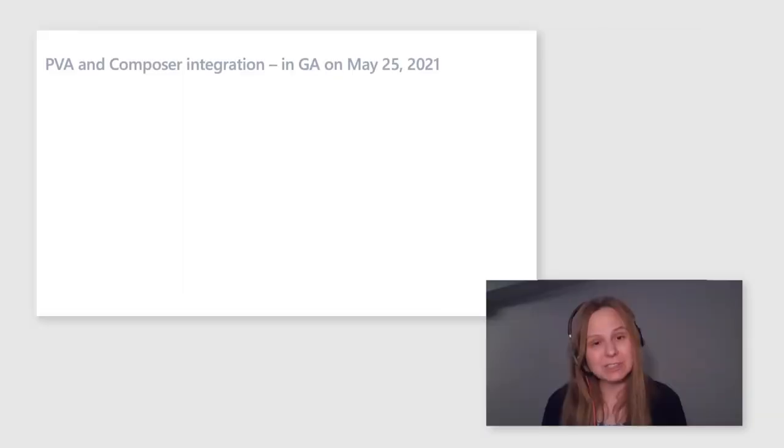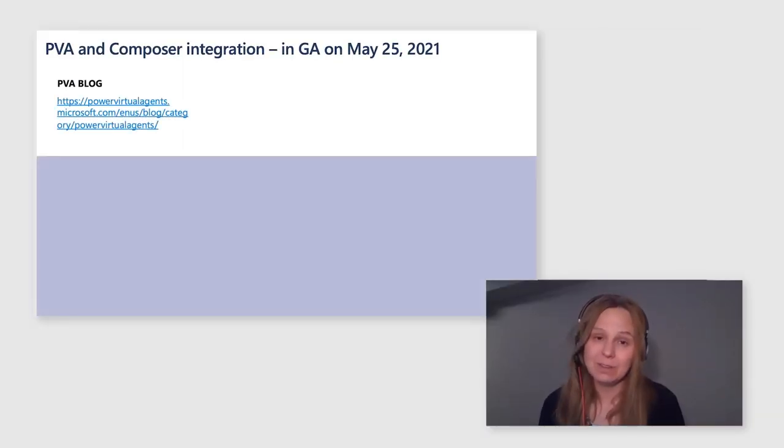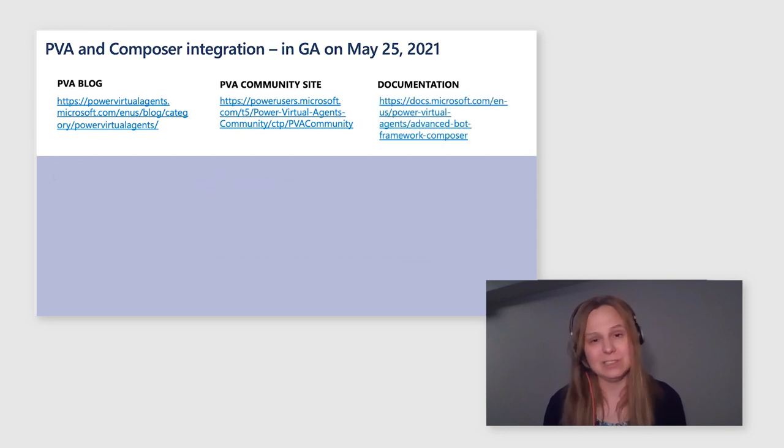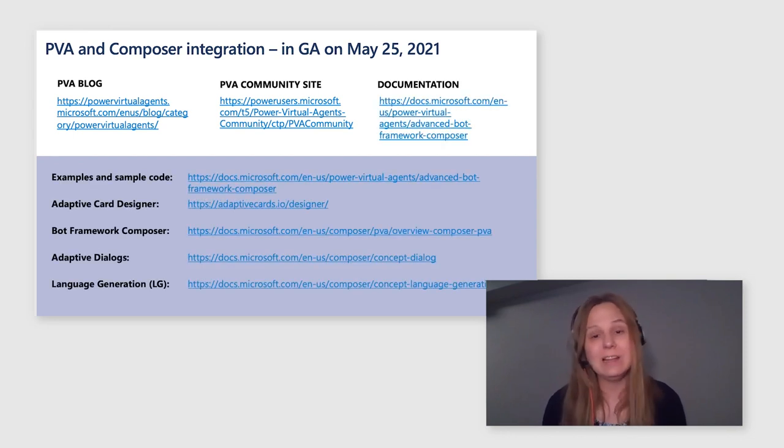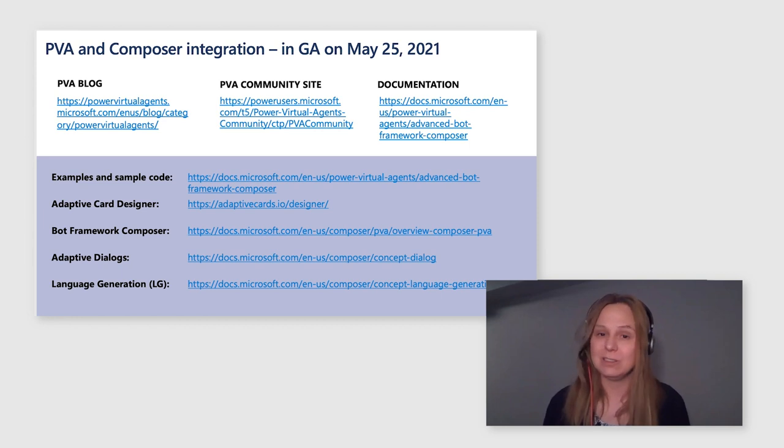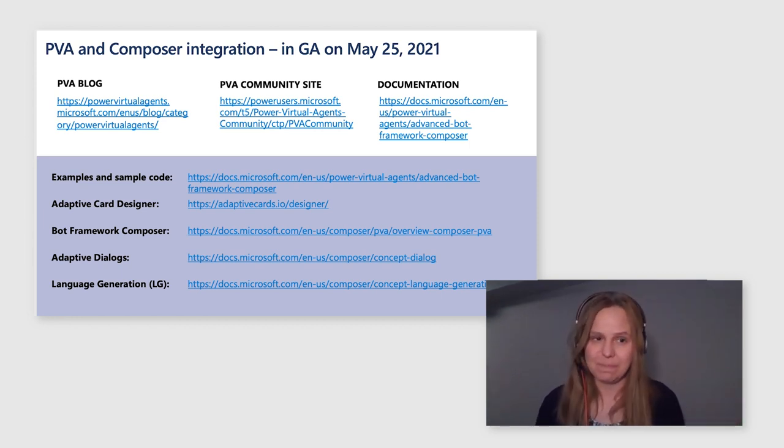Great. And now we have seen all the richness that Composer integration can bring to Power Virtual Agents. I hope you were impressed with the demo and are ready to try this feature. This feature is now generally available at your fingertips. There is no sign up. Please open Power Virtual Agents. You will see the button to open the Bot Framework Composer. Open up and start coding.